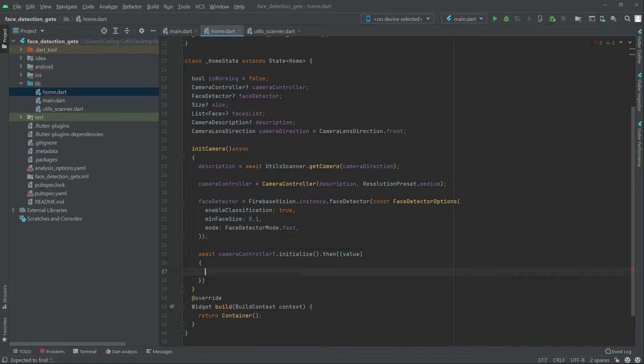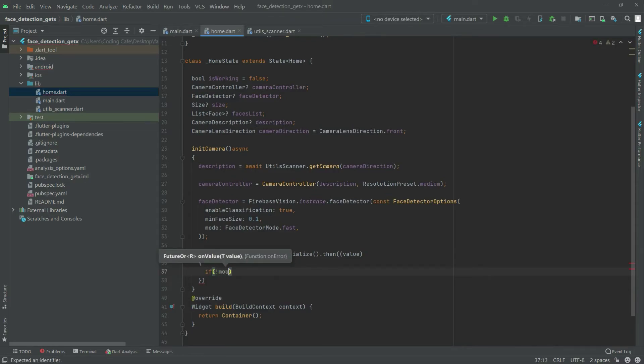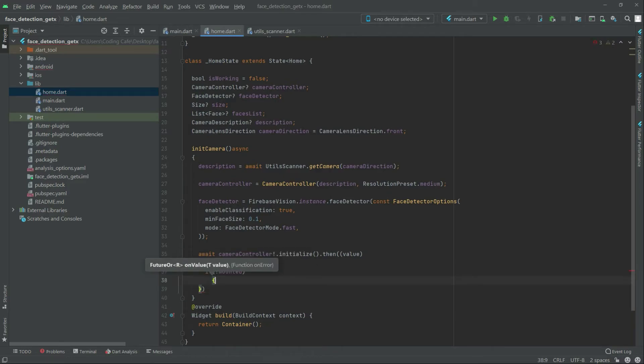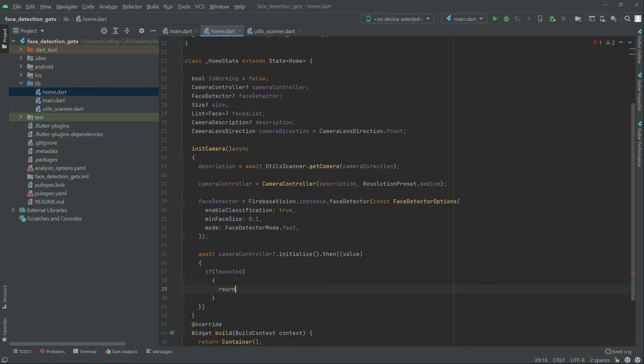Now write in there if condition not mounted, mounted. In that case I simply return.